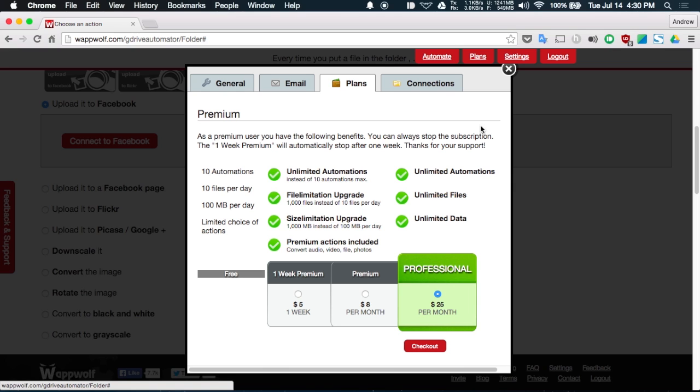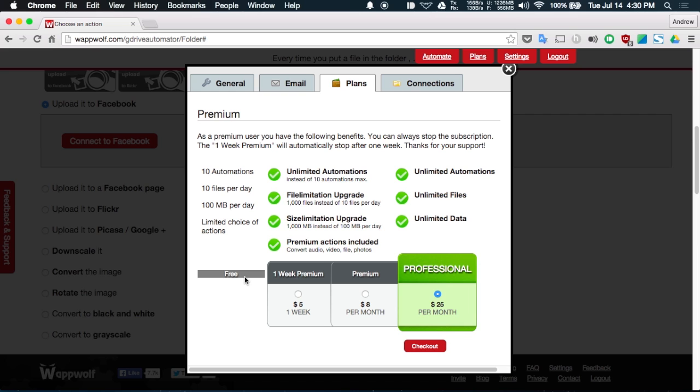Now there are different plans depending on what you want to do. So you can check that from the plans menu and see what you get for free or if you have a one week premium or professional level account.